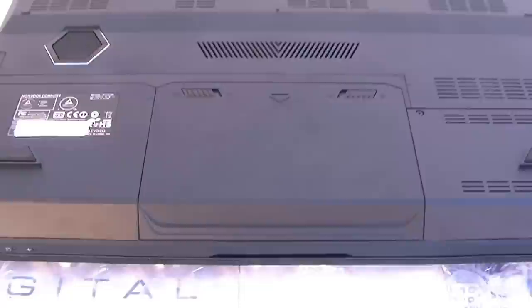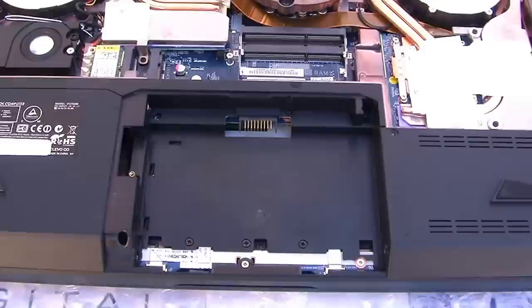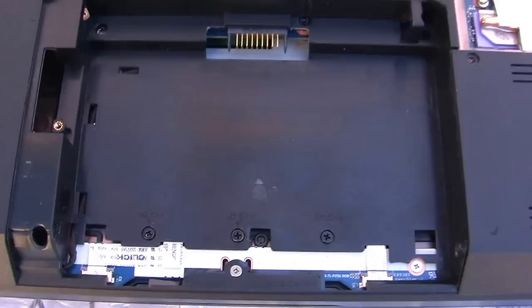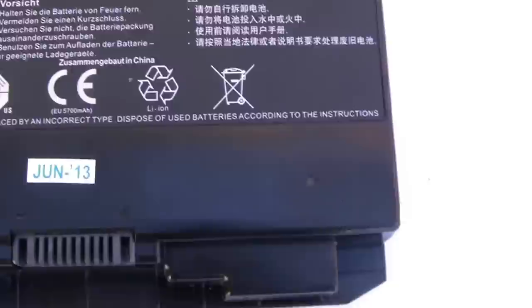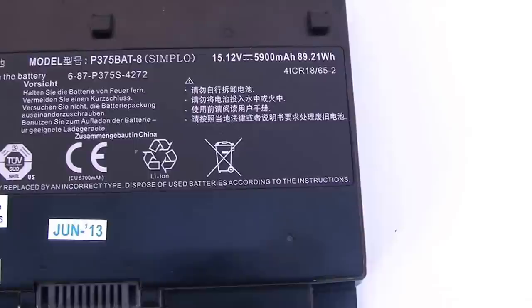So here we are with the access panels removed, exposing where the battery goes. This is the battery slot. And here is the battery that is shipping, as you can see it's a P375 BAT, 9.21 amp hours, there's some of the specs.